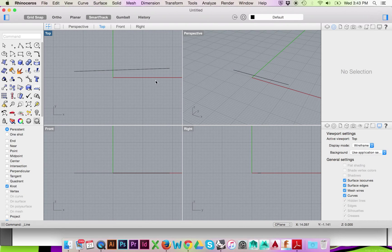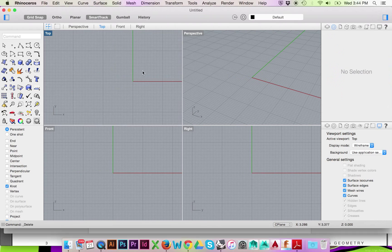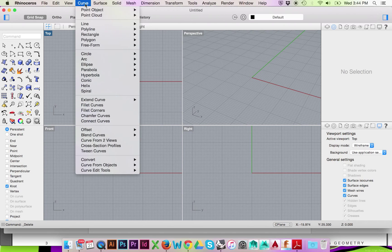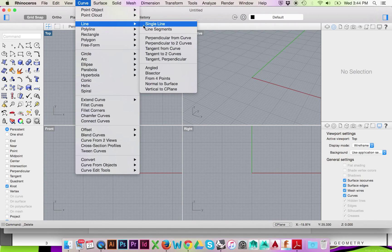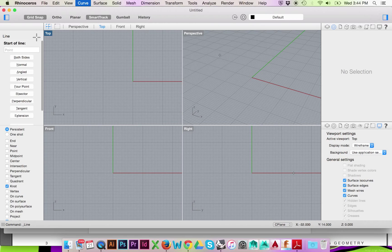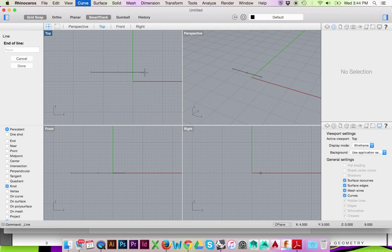You may also draw a single line from its midpoint. We will again select Curve Line Single Line. This time, before drawing out your line, we will select both sides on the left, and we will draw out our line as so.